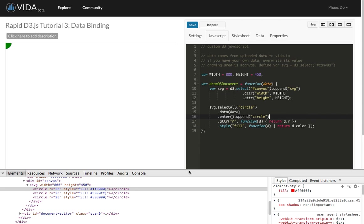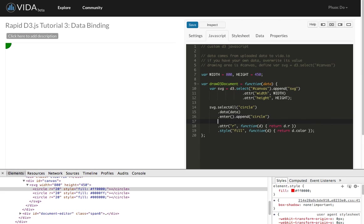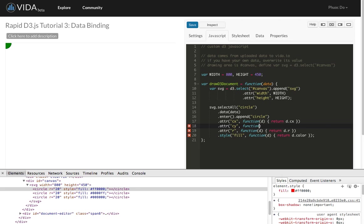And the next thing we're going to do is repeating the same thing. We want to specify the CX attribute and CY attribute for these circles. So we're going to apply a very similar technique. CX, and then function D, and then return D.CX. And then CY function D, return D.CY. And then refresh.